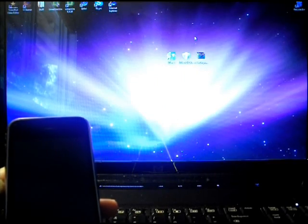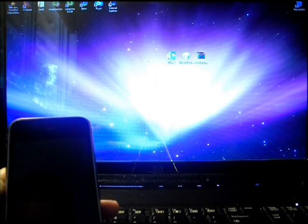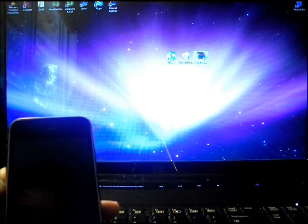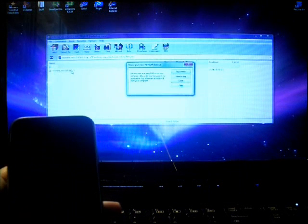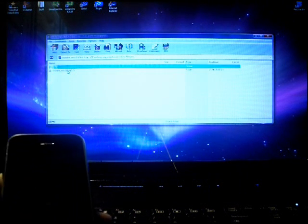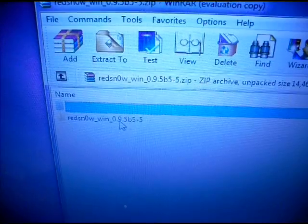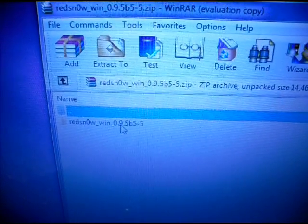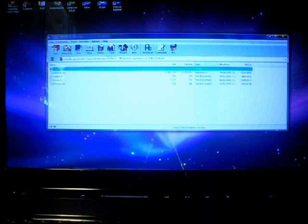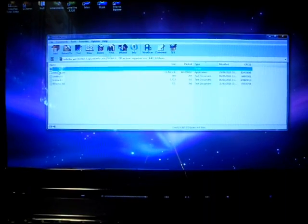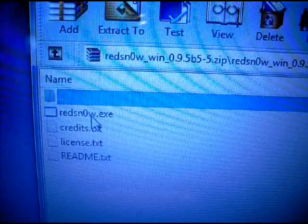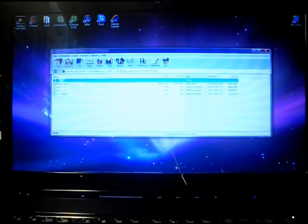Once your device is both powered off and plugged into the computer, open up the RedSnow WinRAR file and click right here on RedSnow WinRAR. Let me just zoom in for you. It will look just like that. So click on that and open it up. Then go to the second one, RedSnow.exe, and click on that.